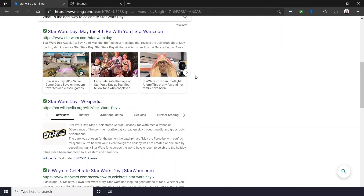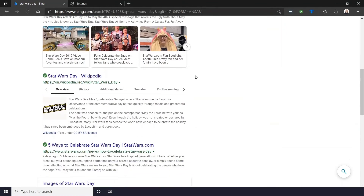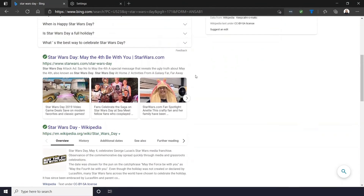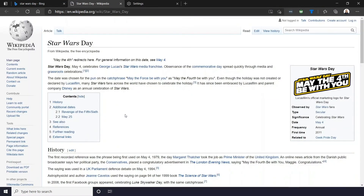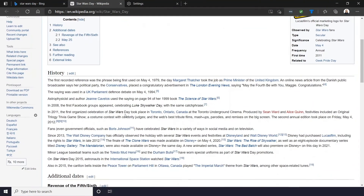Now in Edge, your browser pages will usually stay light, but any settings on Microsoft pages will remain in dark mode.